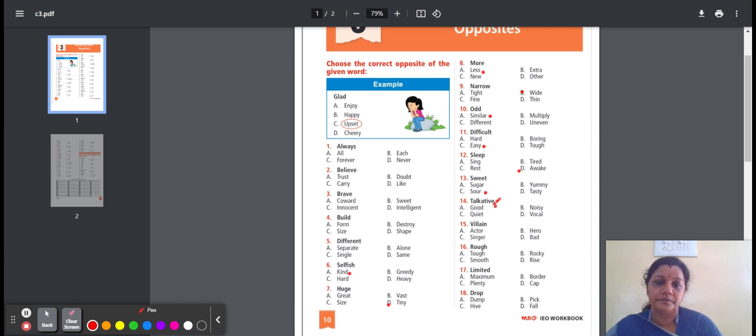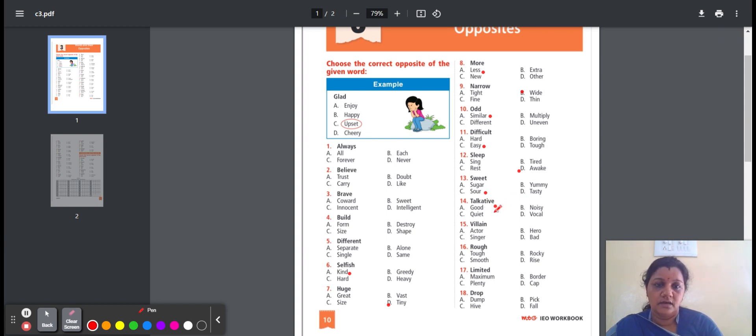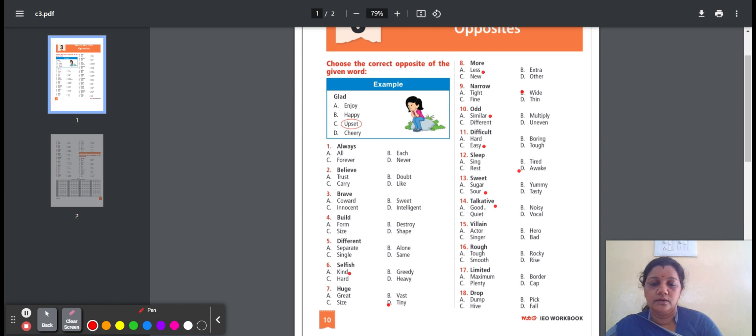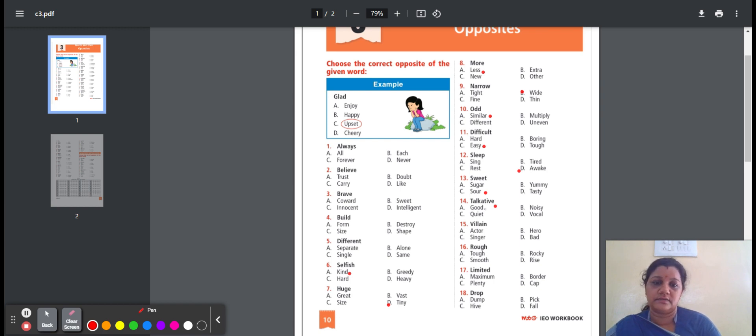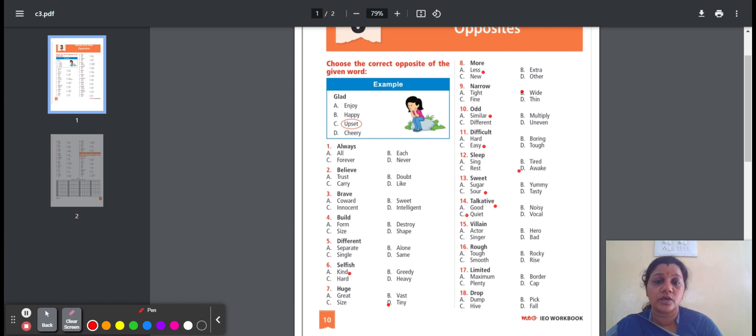Fourteenth one, talkative means talking a lot. Here is the option: good, noisy, quiet, vocal. Good means not bad. Noisy means too much of noise. Quiet means no noise. Vocal means connected with the voice. So the option is C, quiet. Talkative, opposite word is quiet.